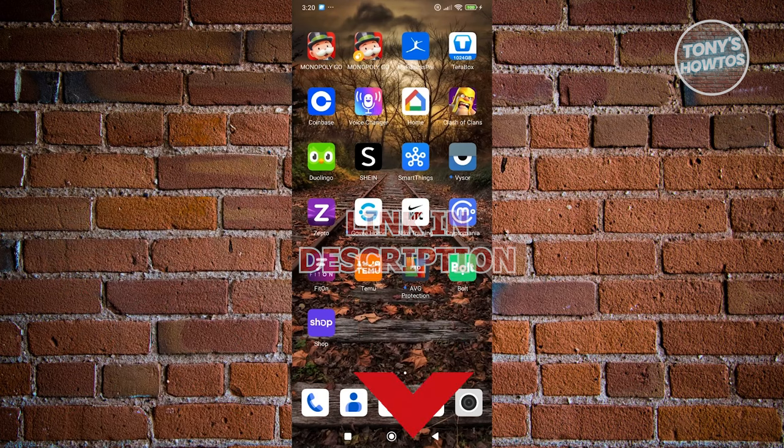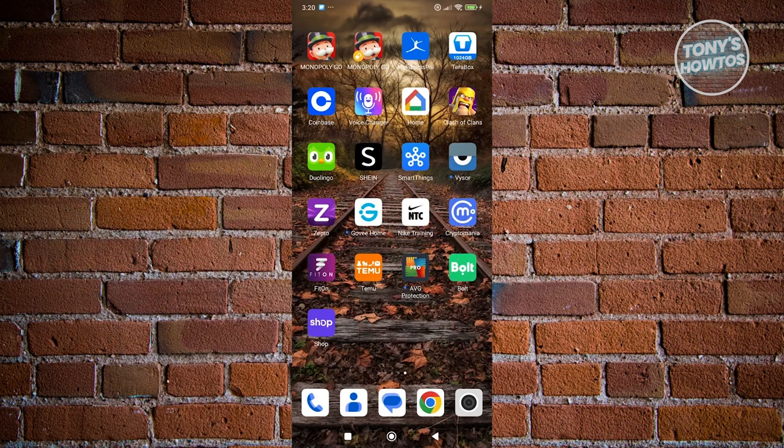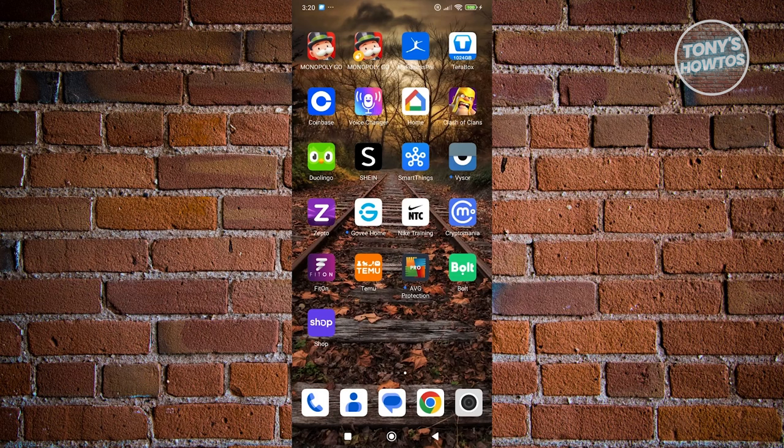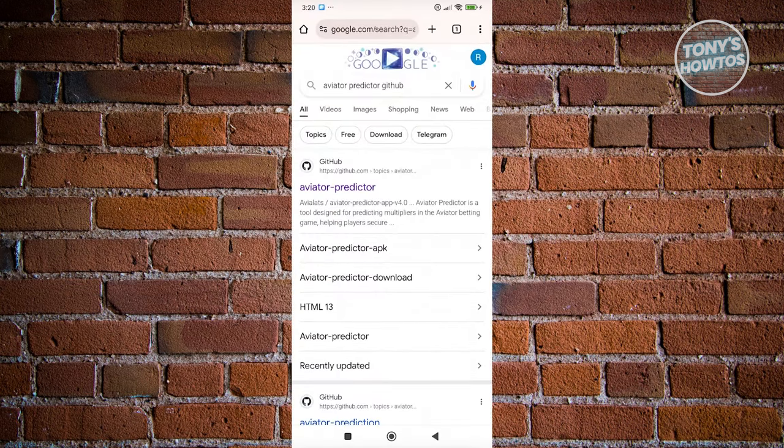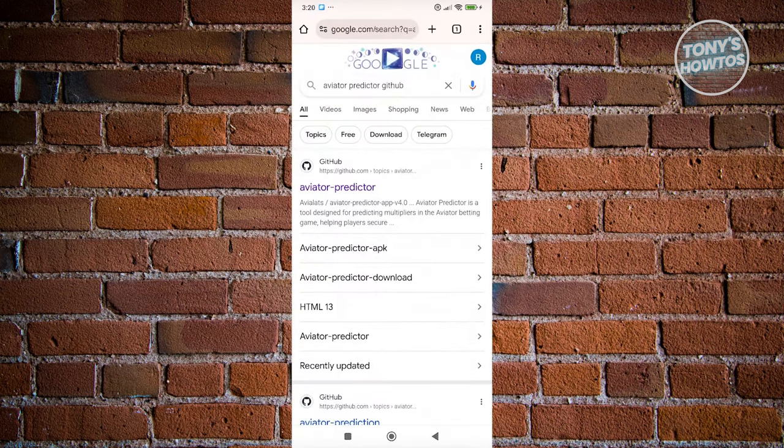You might be wondering how to register on the Aviator Predictor app. To register, you need to search for the app itself. Open up your browser and search for Aviator Predictor GitHub.